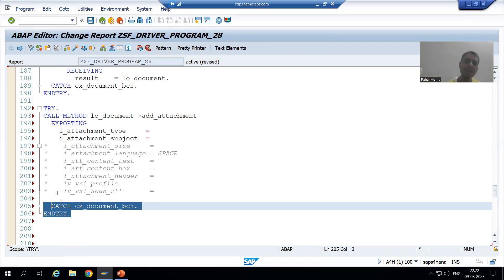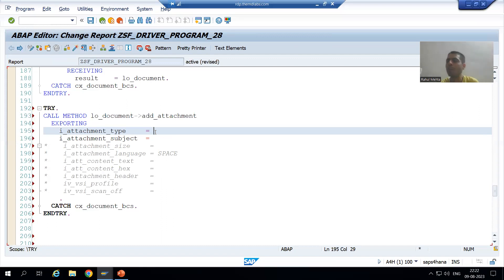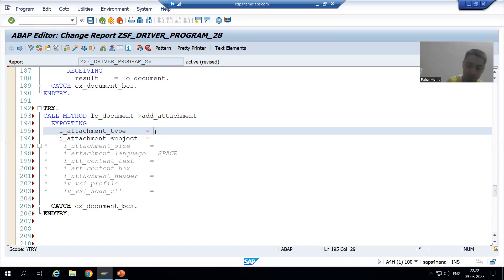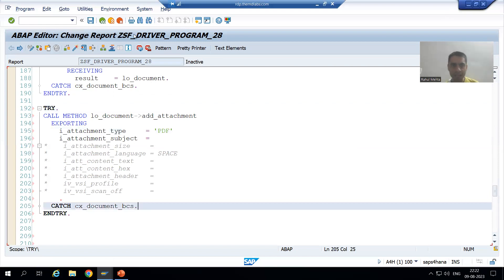Never forget to uncomment the TRY and CATCH blocks, because if some exception occurs at least we will not get a runtime error. Now we will go for the various parameters. Firstly we will go for attachment type. Our topic itself — we want to go for a PDF attachment. So what will be our attachment type? PDF.